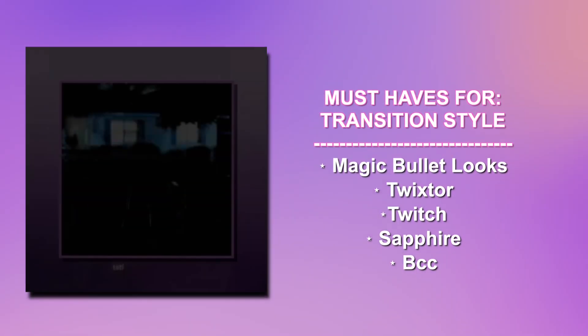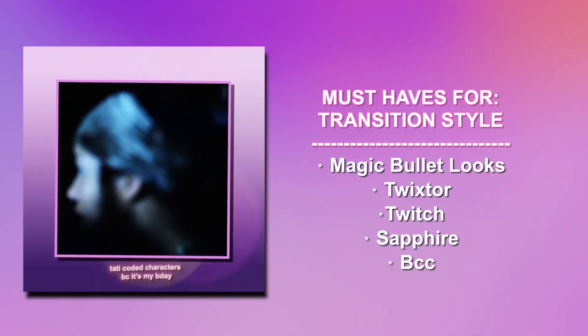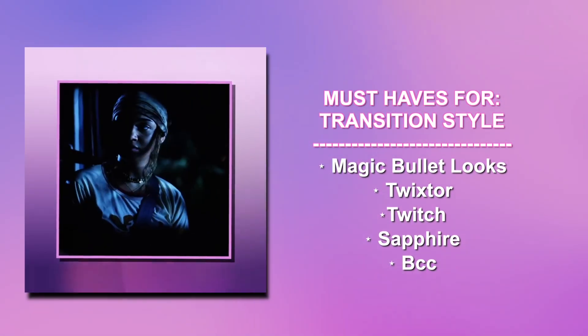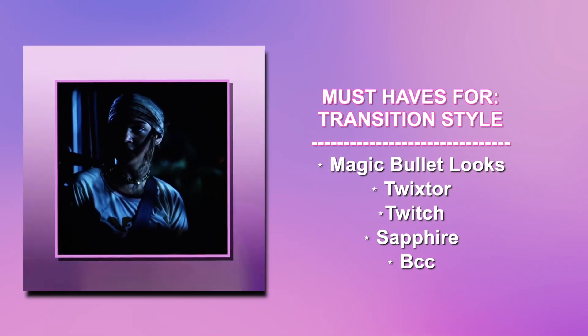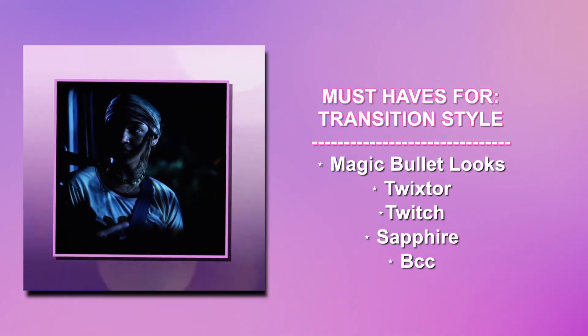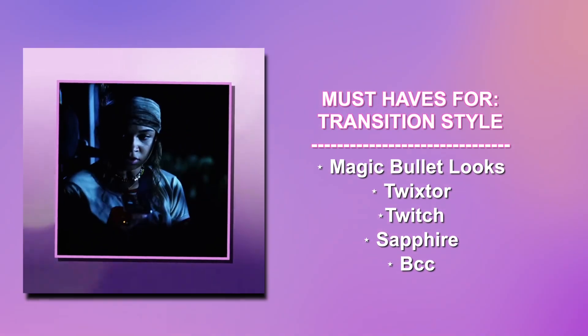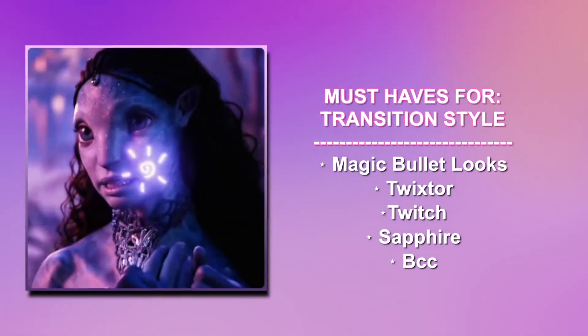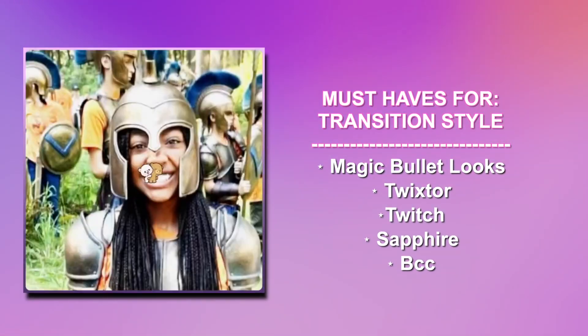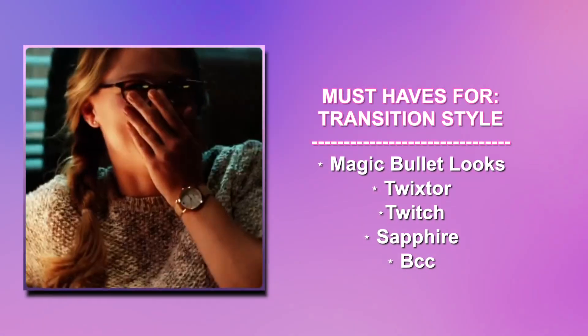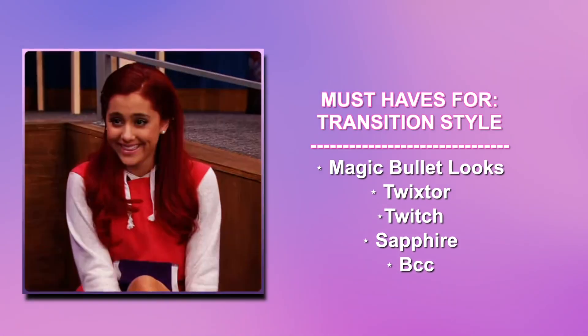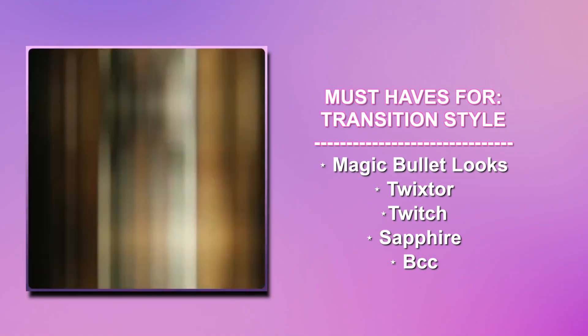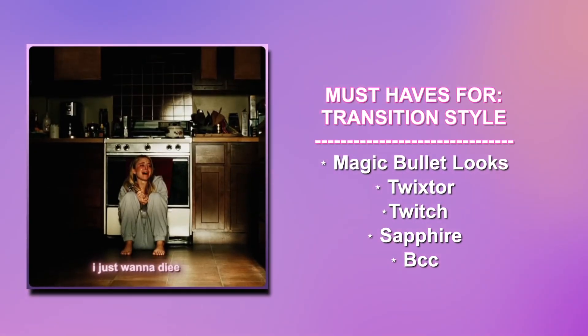Lastly, we have must-haves for transition style, just regular transitions. Magic Bullet Looks, Twixter, Twitch, Sapphire, and BCC. Okay, so if that's the only thing you needed from this video, just need to know what plugins to download real quick, you don't care about further explanation, you can click off the video right now.